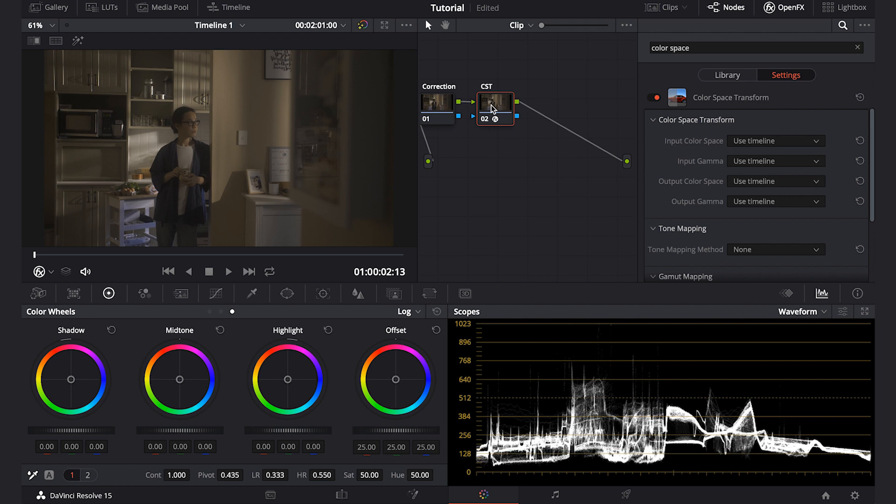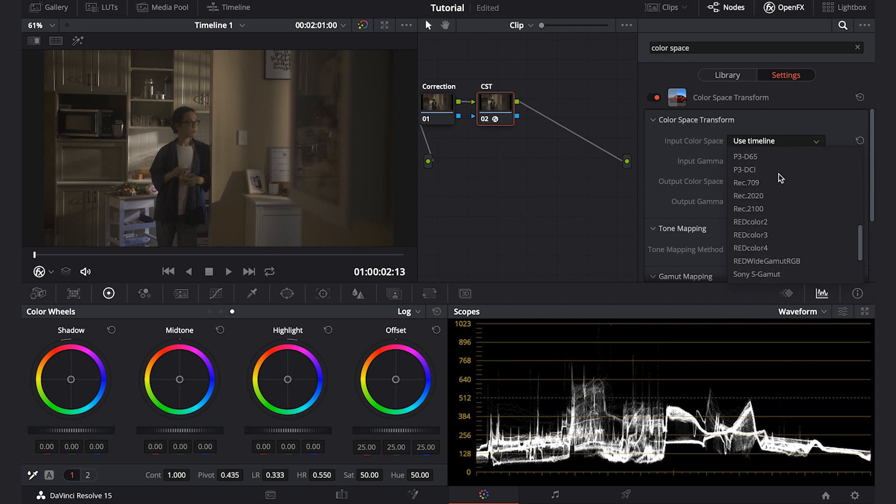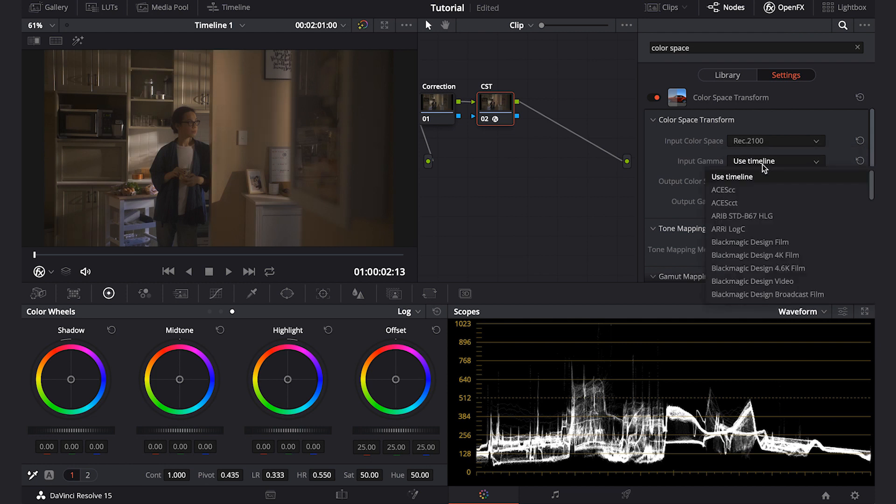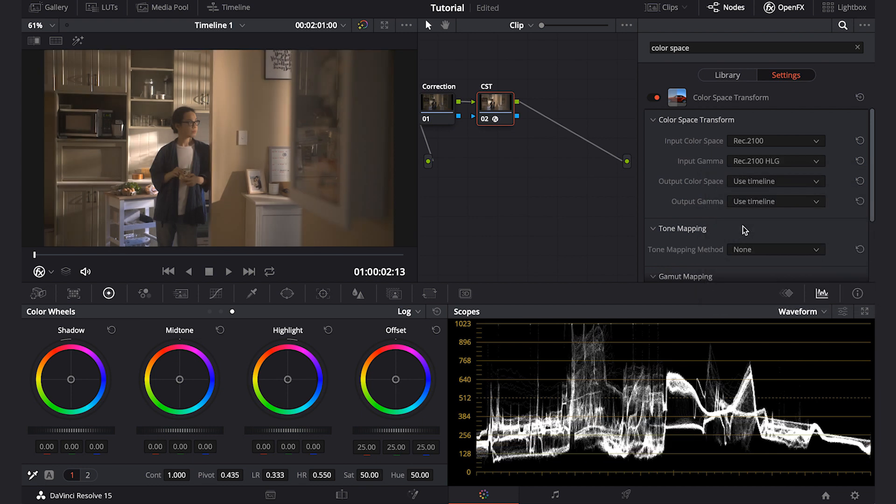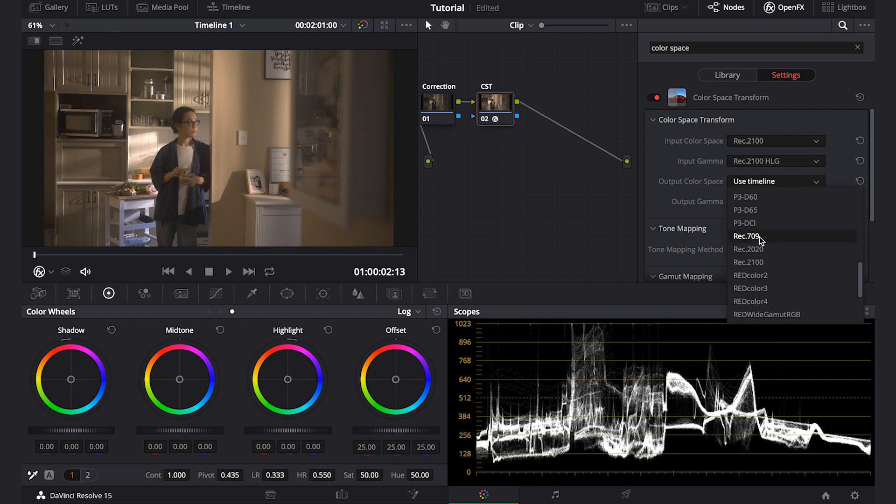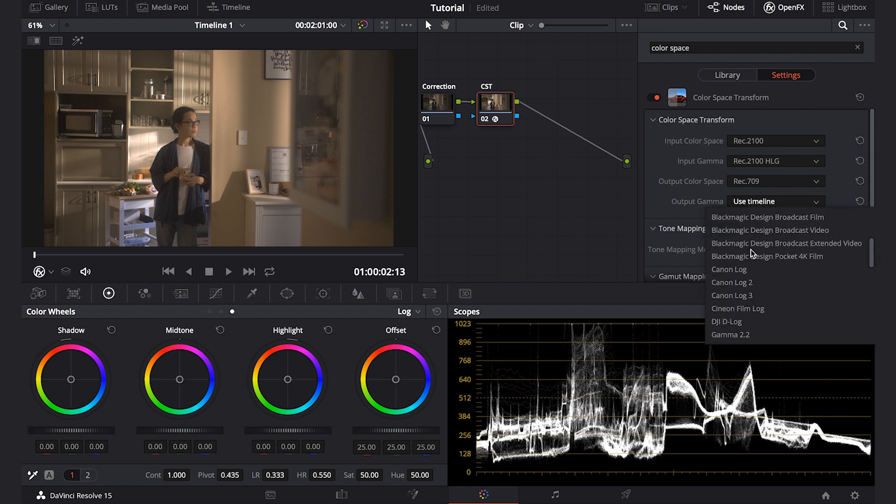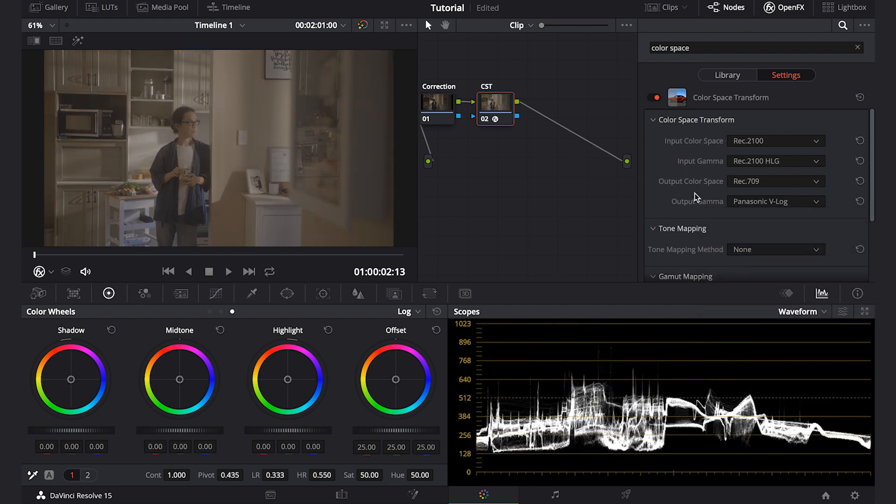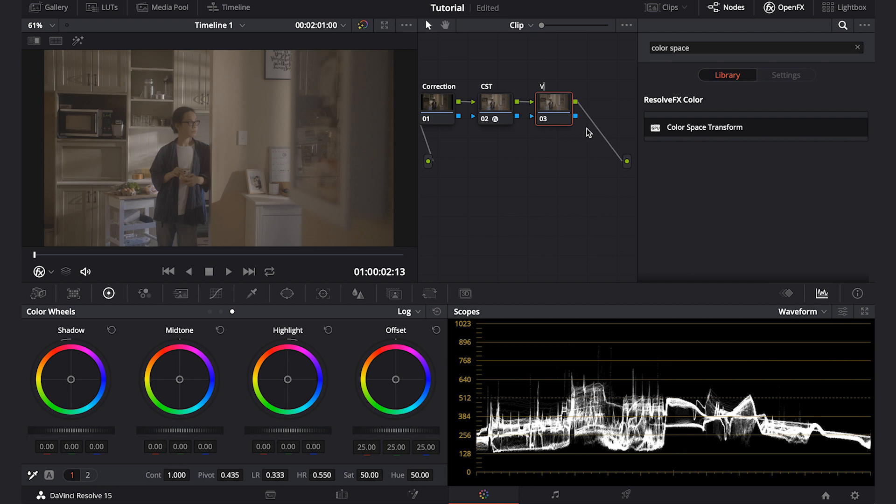Because I'm using Panasonic GH5 camera, I know that it's using Rec 2100 as its color space, and then for the input gamma I will use Rec 2100 HLG. For the output color space, I want to show it in Rec 709, which is the standard for most displays, and then for the output gamma I will use the Panasonic V-log because after this node I'll put one of my favorite LUTs, which is from GHAlex.